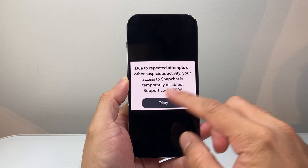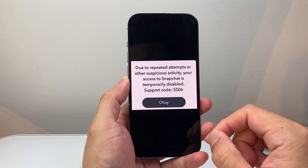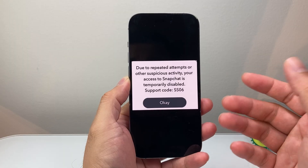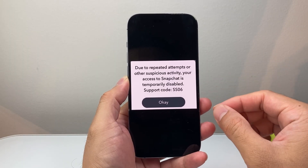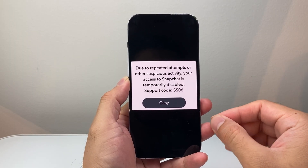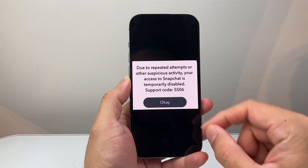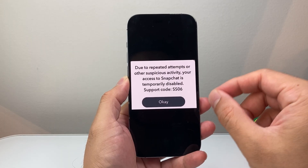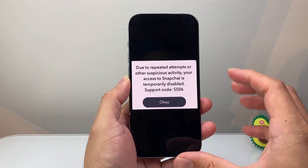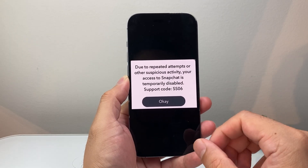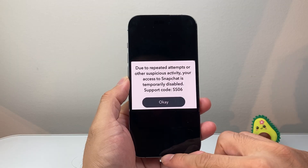The reason why you might be seeing this whenever you're trying to log in is because Snapchat thinks there's suspicious activity, your device might be banned, or something is up with your account — maybe they locked it. So you're going to follow these steps to fix it.